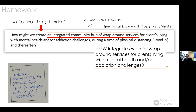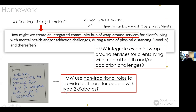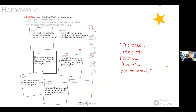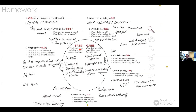Another How Might We we thought was great: 'How might we utilize pharmacists to provide foot care for people with type 2 diabetes.' The only thing is you're getting a little solution-focused with 'pharmacists' specifically. Maybe you could say 'How might we use non-traditional roles' — do you see how when you broaden that, it opens up an entire world of possibilities? We also look at the verbs: increase, integrate, reduce, involve, get on board — great action verbs.